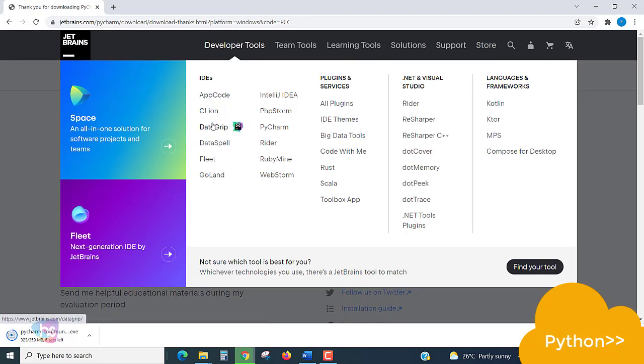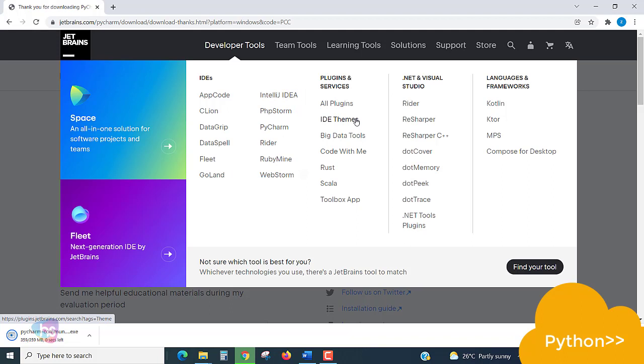Once you go for Developer Tools, IDEs for AppCode, DataSpell, Fleet, IntelliJ IDEA, Rider, RubyMine, plugins, so many programming languages these JetBrains and PyCharm will support very perfectly.